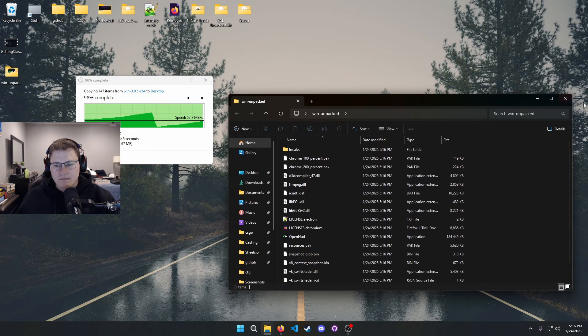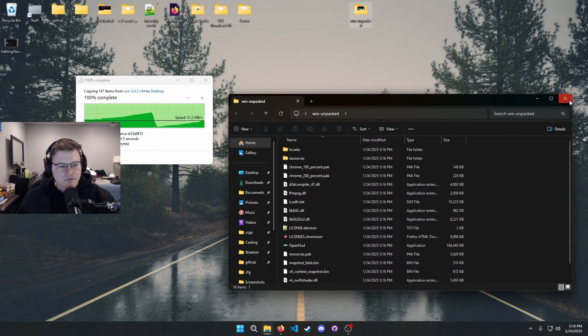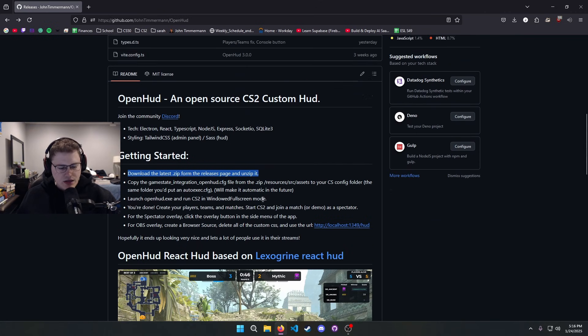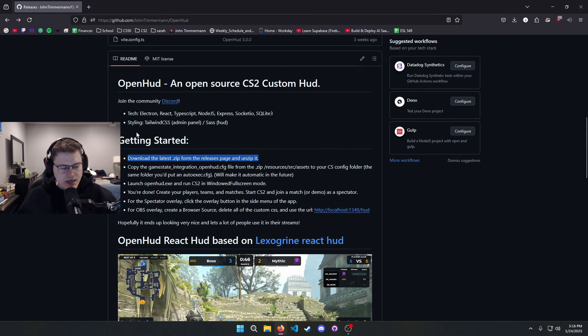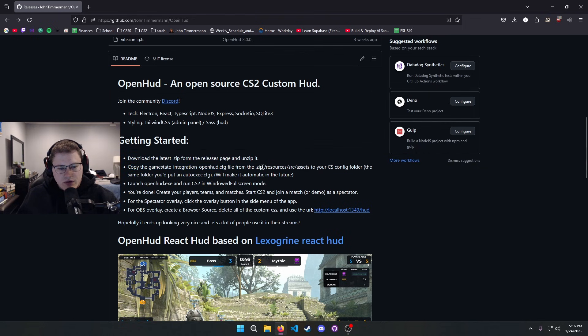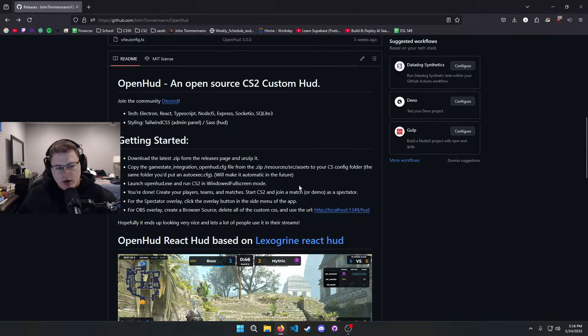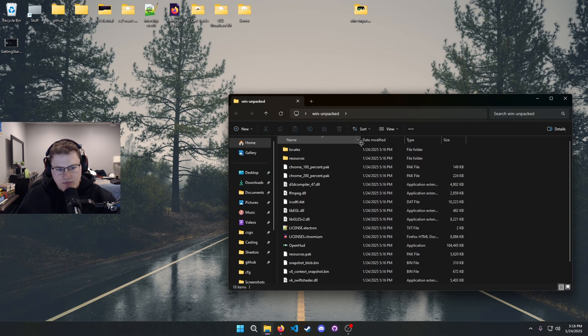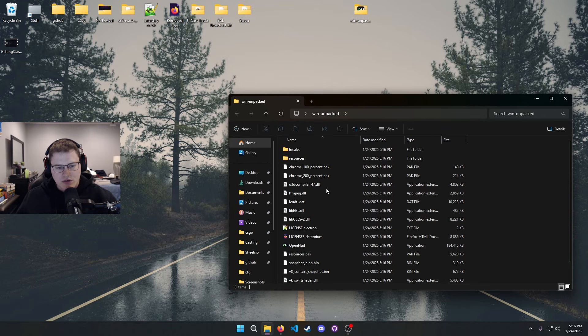Now that we have that on the desktop, the next step is to copy the game state integration OpenHUD file from the zip to your actual game files. Hopefully you already know where your game files are, but if not I will show you how to do it real quick.